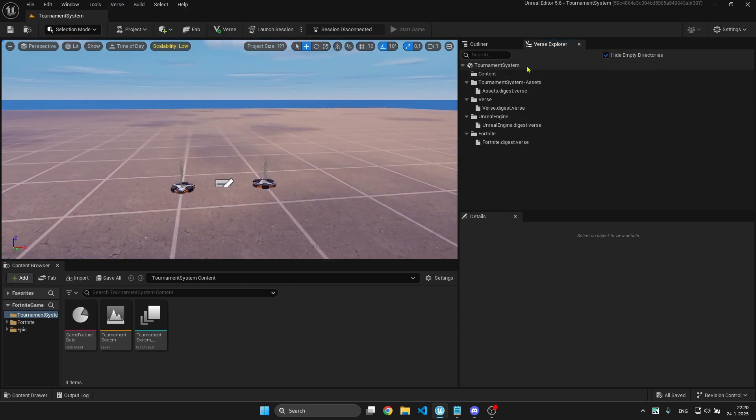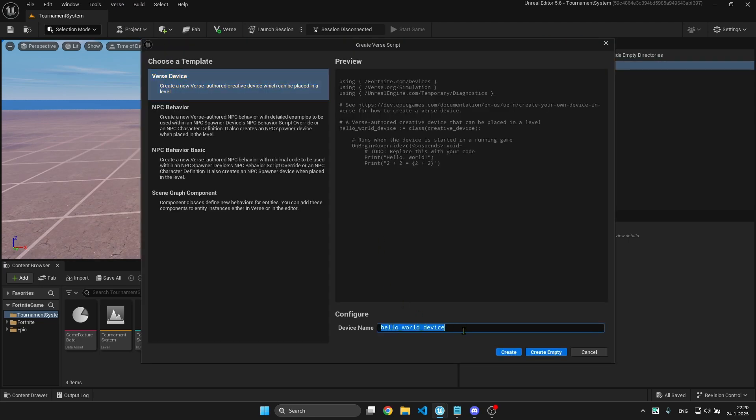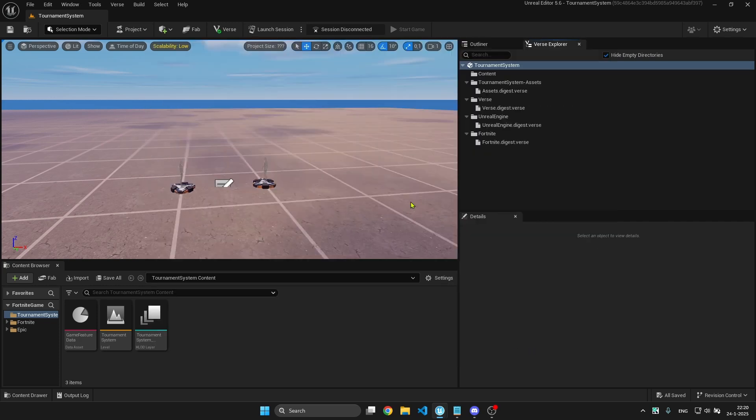You want to open the Verse Explorer and add a new Verse file. You can name it the tournament system and create empty.